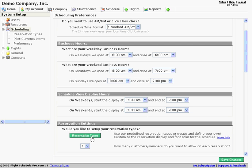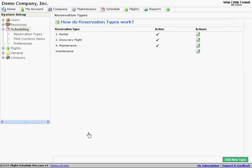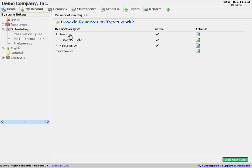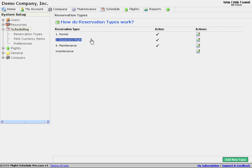One thing we can do is edit our reservation settings. One of the items is reservation types. And you can set up different reservation types in the system. And then on those reservation types you can say what color the reservations are when they're made on the system. So another option is what's the default length when I go to create this type of reservation?